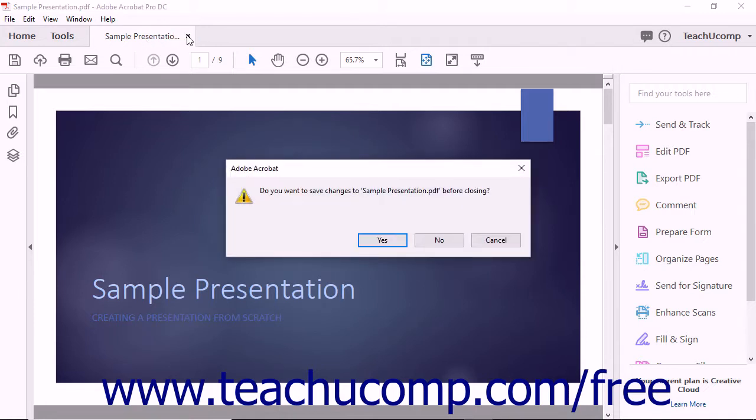Even though the content of the new PDF file looks the same as the original file you selected and has the same fundamental name shown in the title bar, note that they are not the same file. This is a new PDF file created from the original file you selected in the open dialog box.